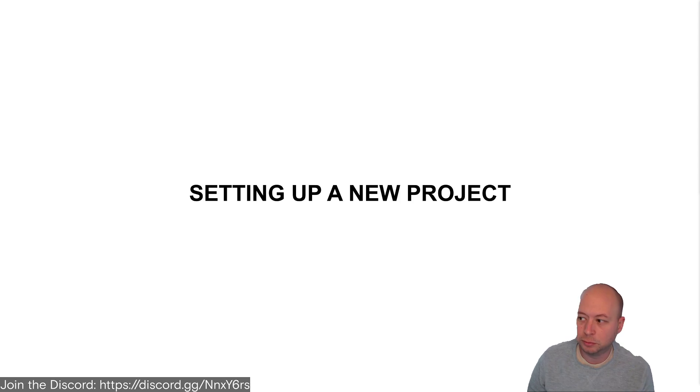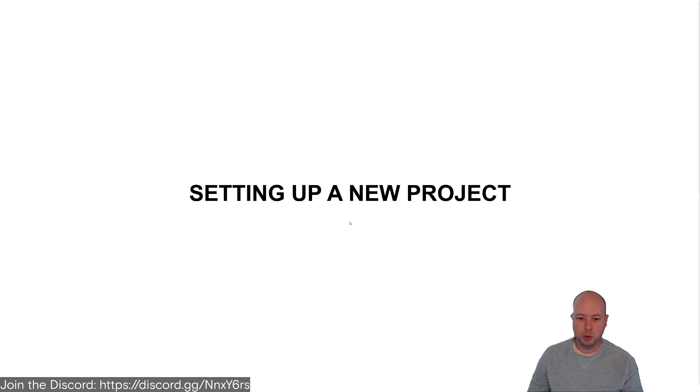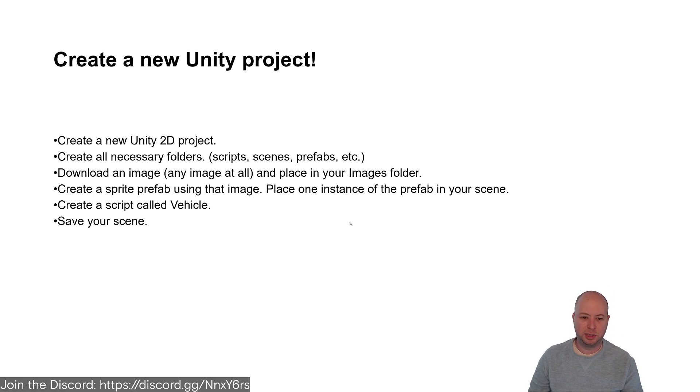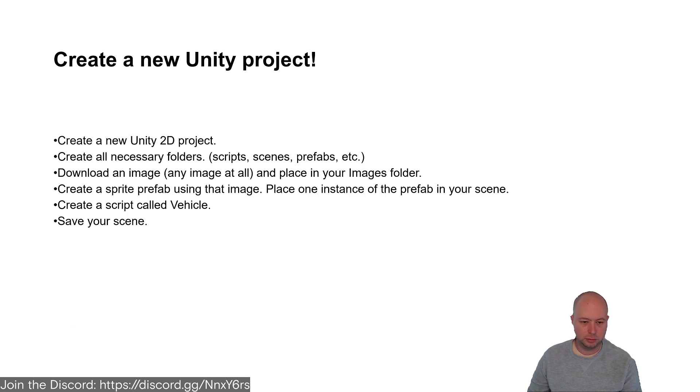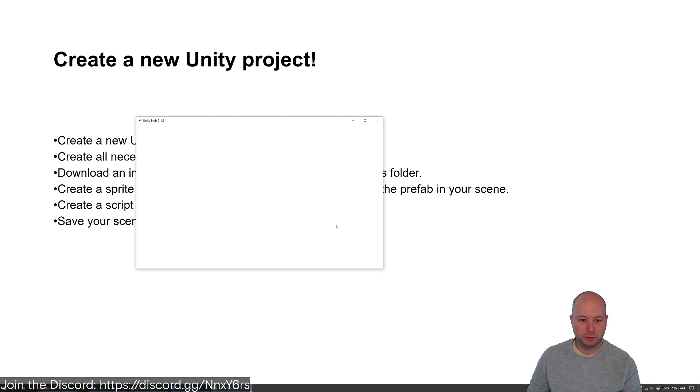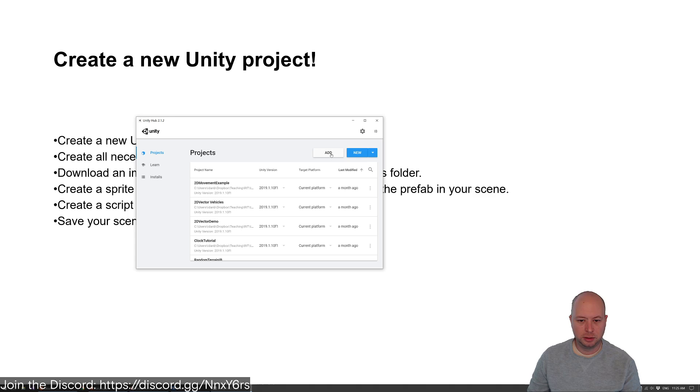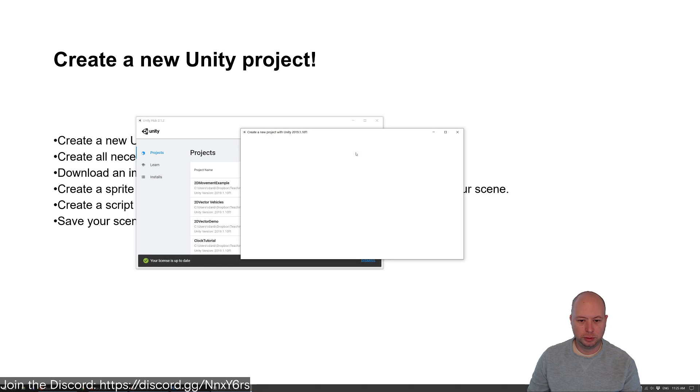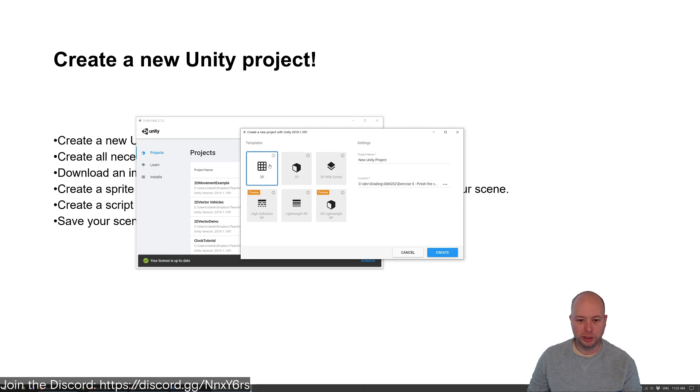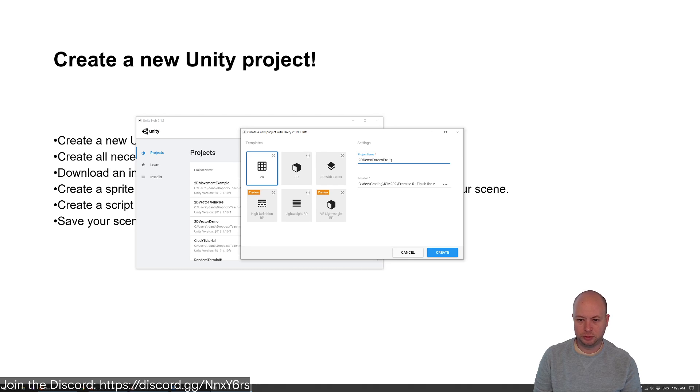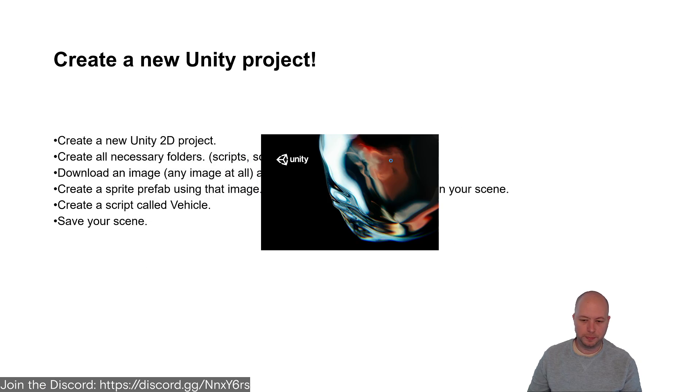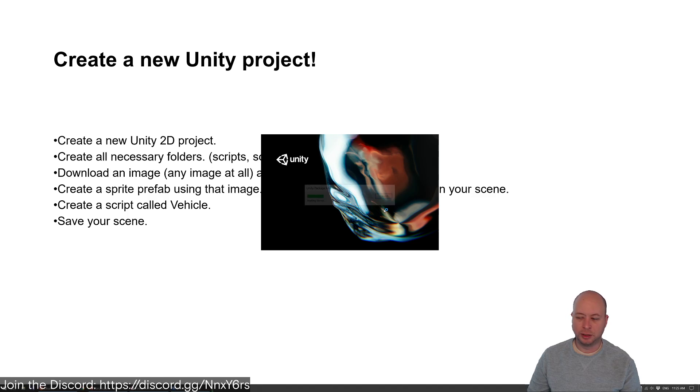Okay, so let's create a new Unity project and play with some forces. Let's do a new project, 2D, although you could do this in 3D. 2D demo forces project.